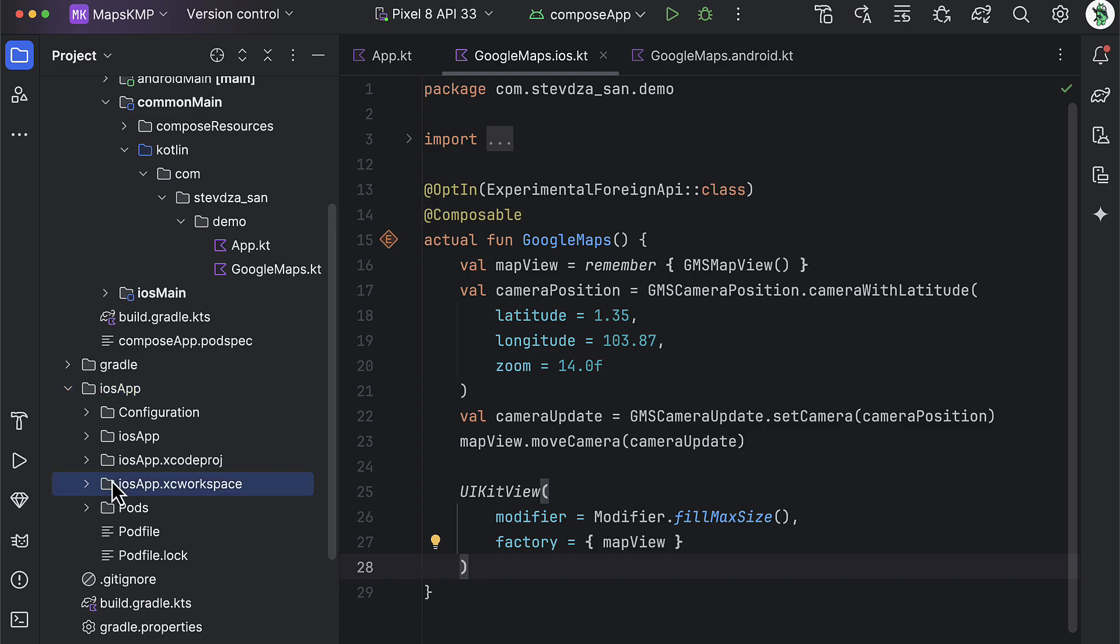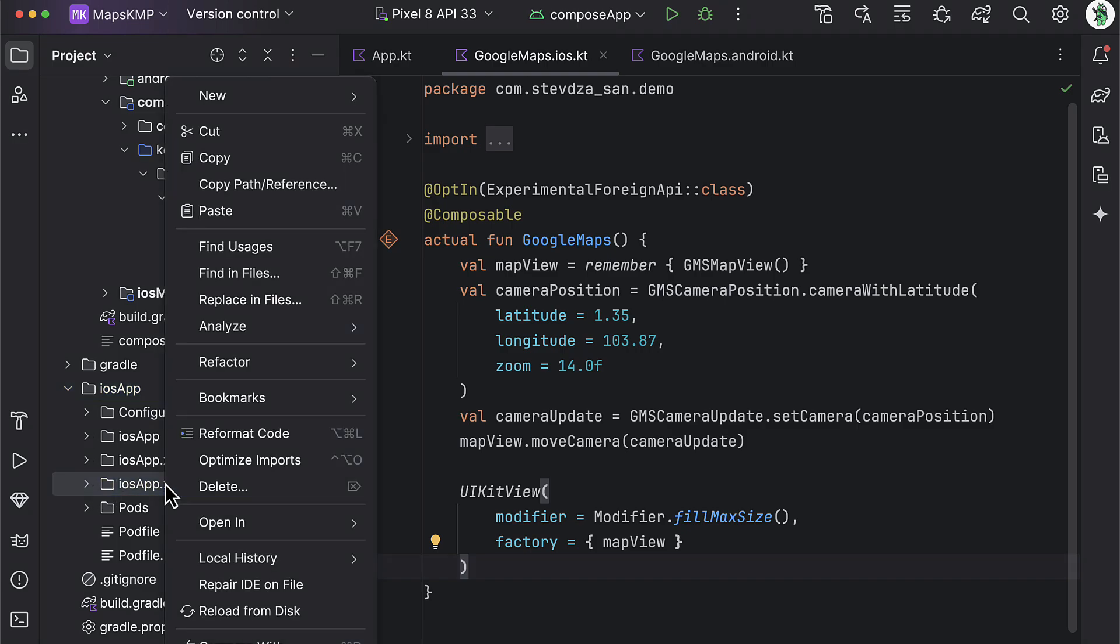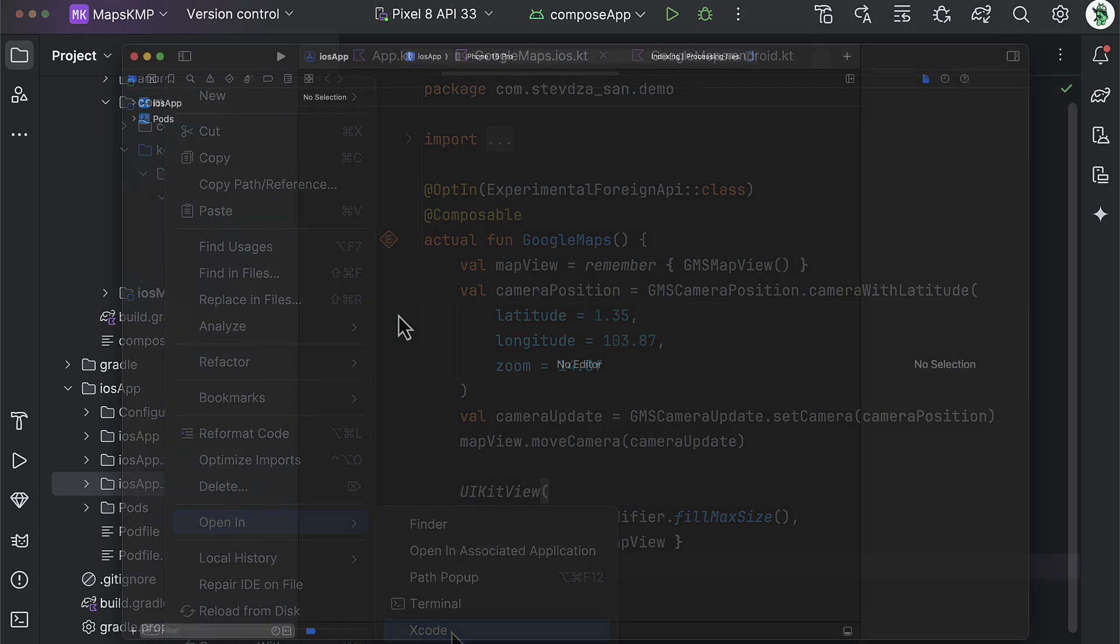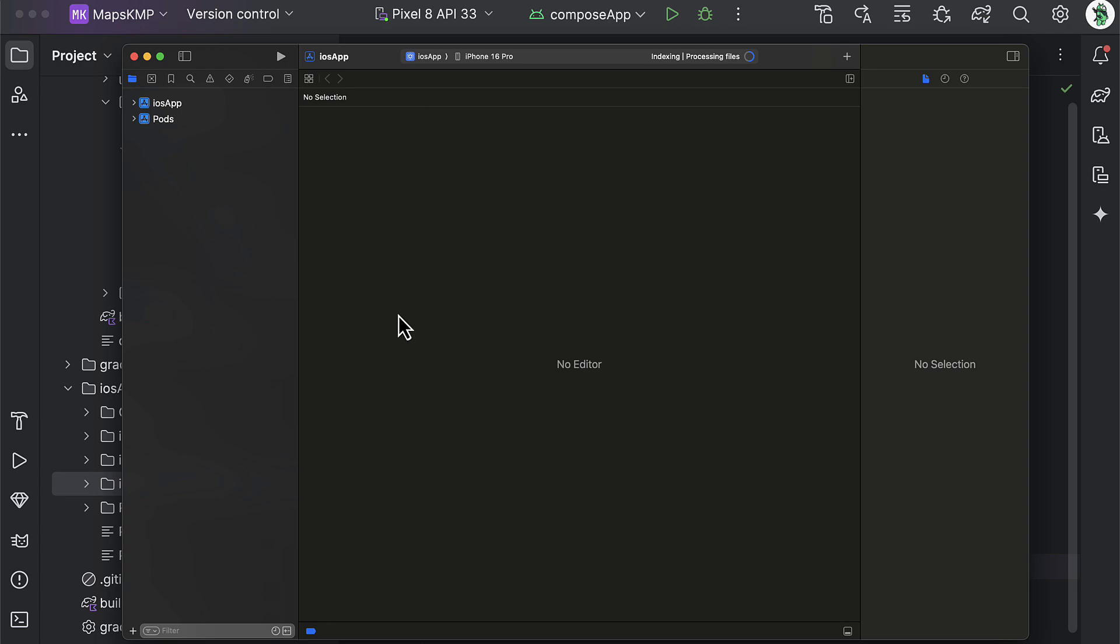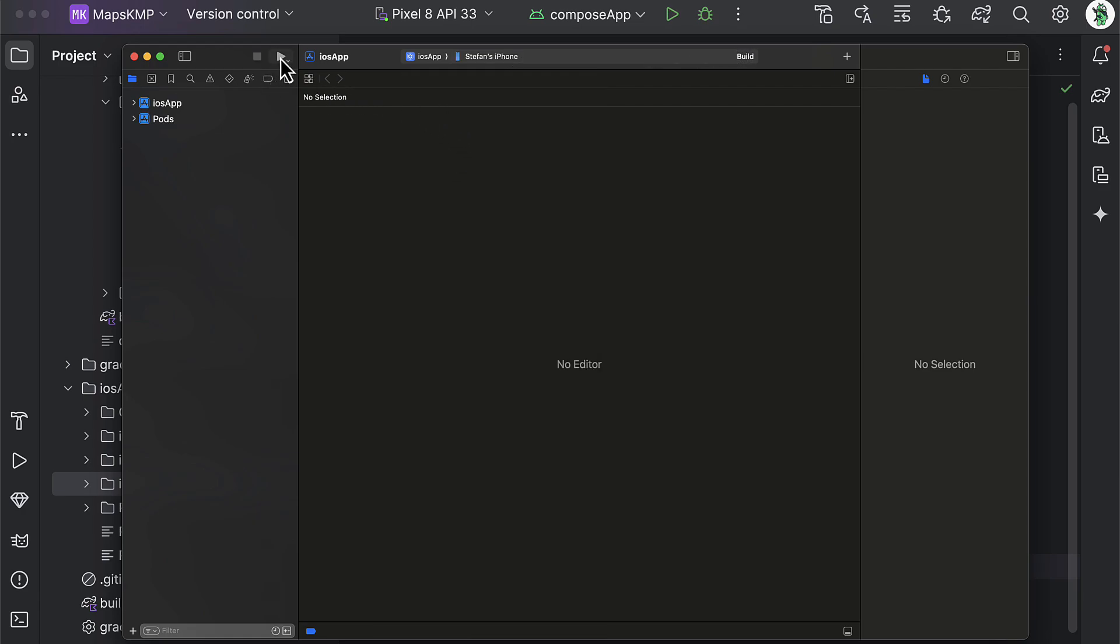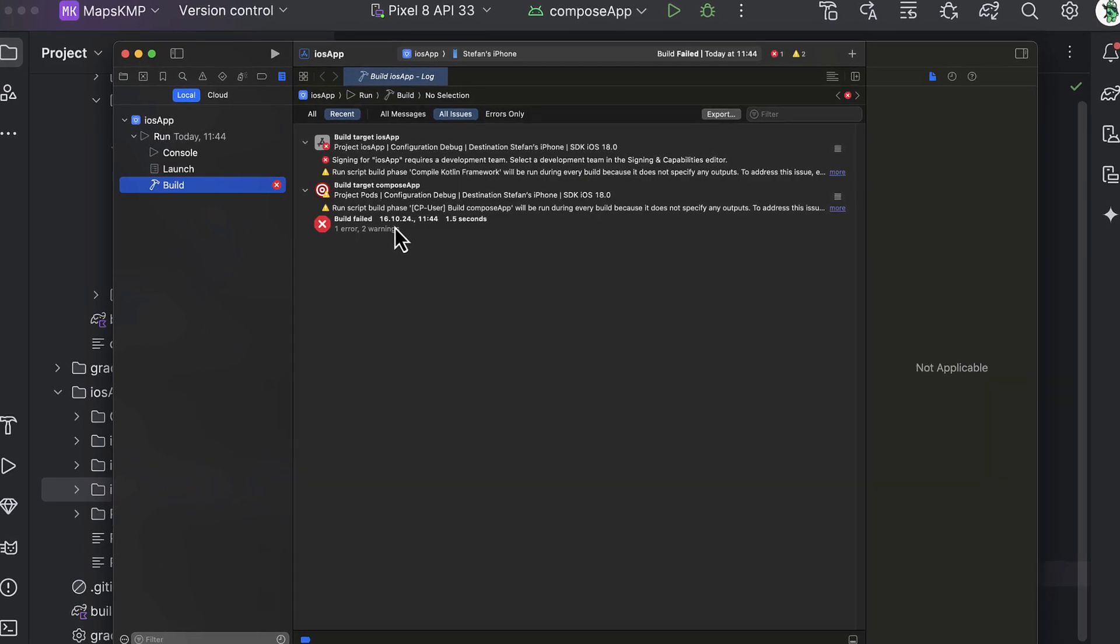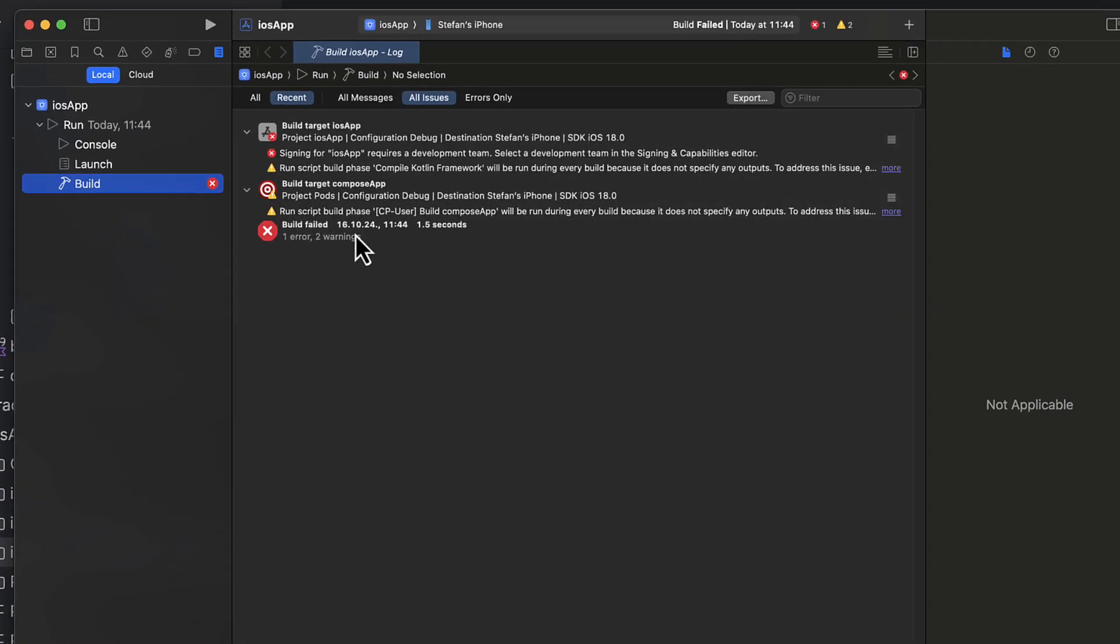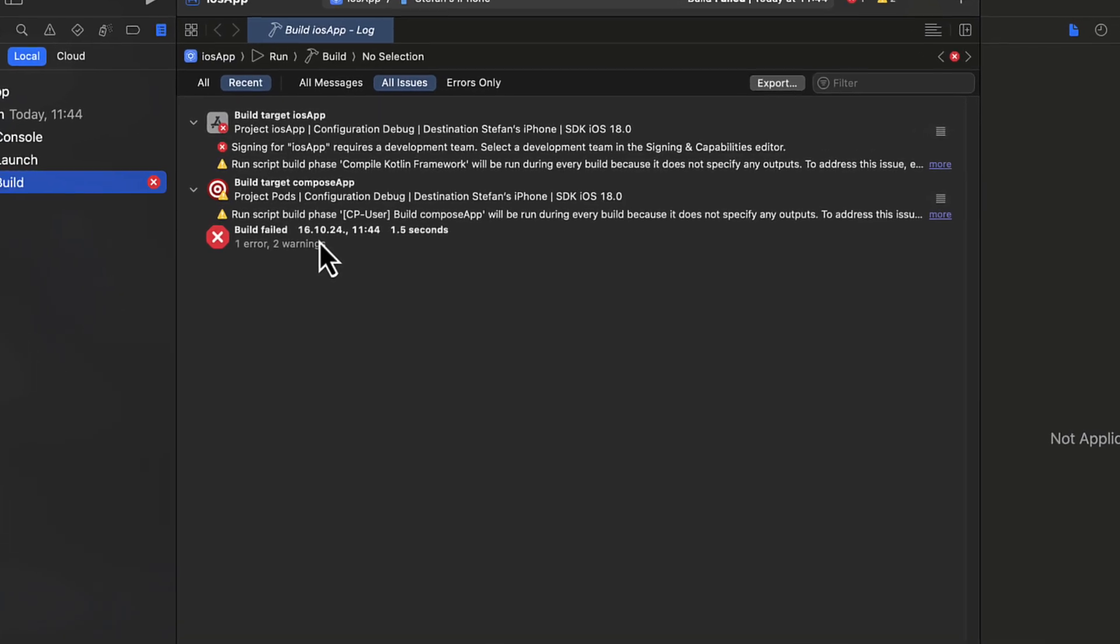The last thing we need is to open up this project in Xcode and launch the application. One important thing here to point out is that projects that are using CocoaPods can be run only with the XC workspace, which is why you need to locate that file in this project structure and then right-click, open in, and then Xcode. After the Xcode is launched, wait for the build process to finish and test your app. I'm gonna use here my own iPhone device, which I have previously connected with my MacBook, and then click the play button. Okay, so our build has failed. Let me see what this is all about.